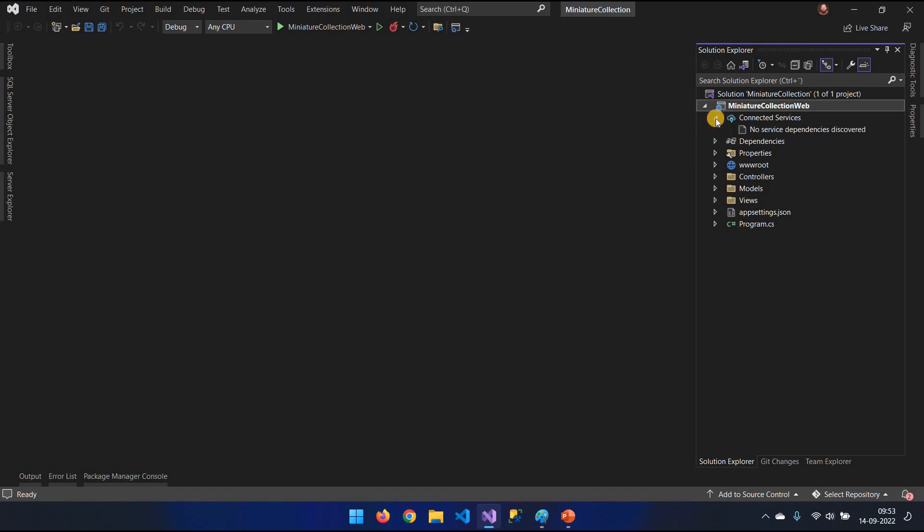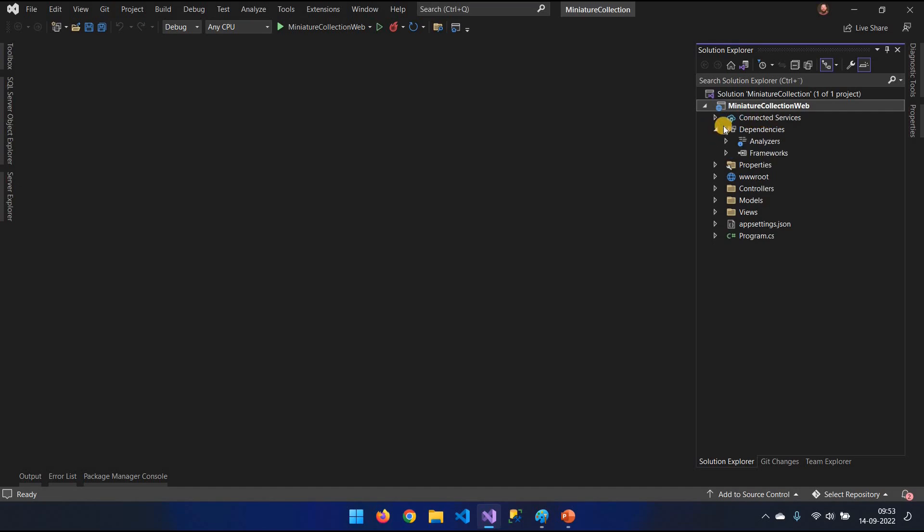The connected services, we don't really have to worry about now. It's like if you connect to Azure or something like this. Dependencies, if you have any NuGet packages installed, which we are going to have, or if you have any references to other projects, it would pop up here. In the next video, I'm going to cover how to install NuGet packages because we're going to install to be able to initialize our database.